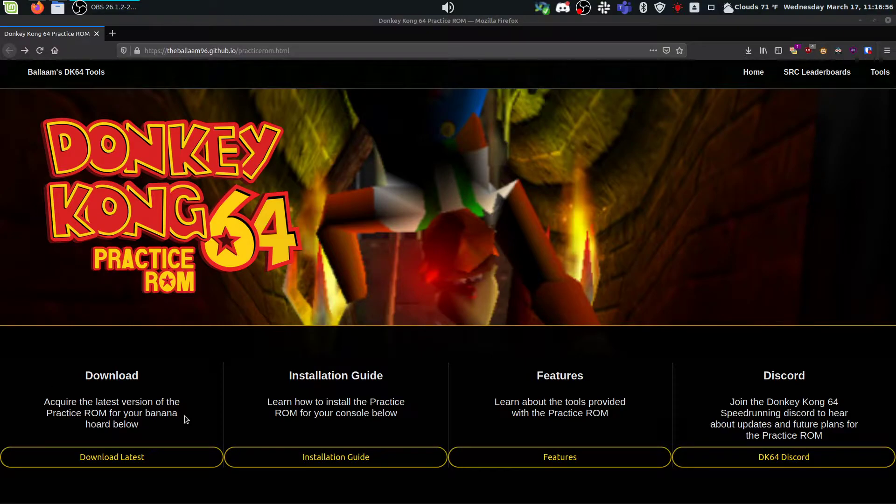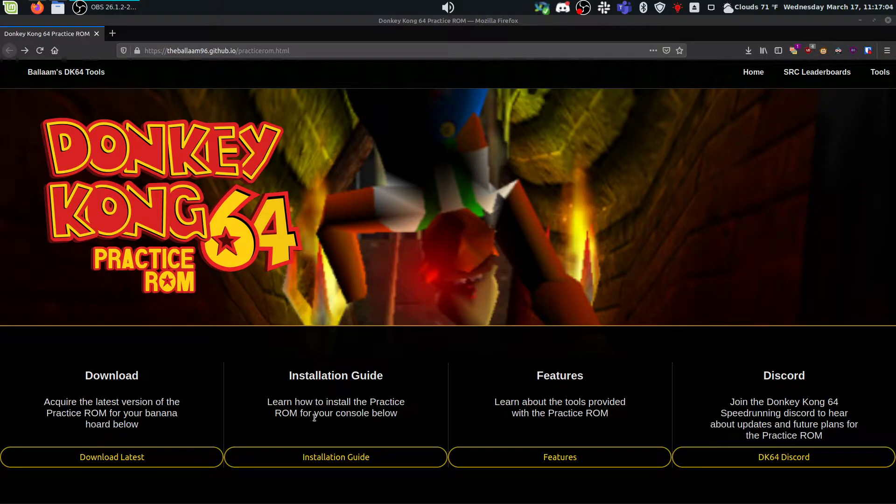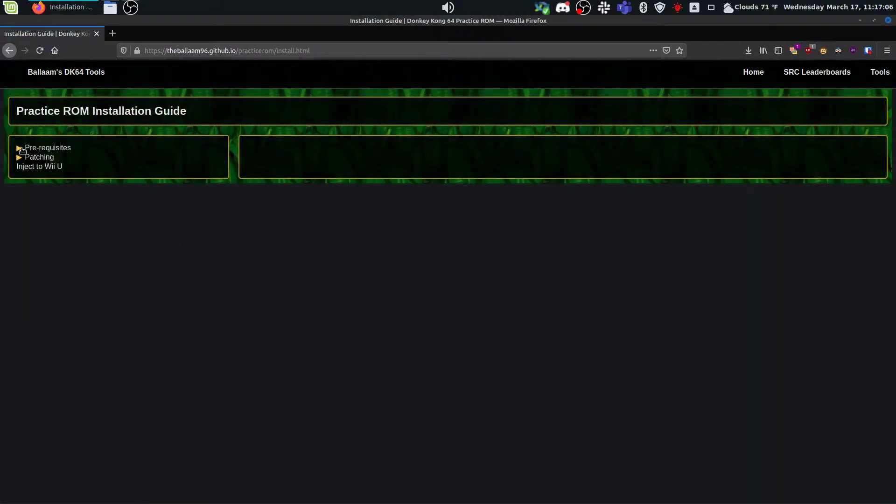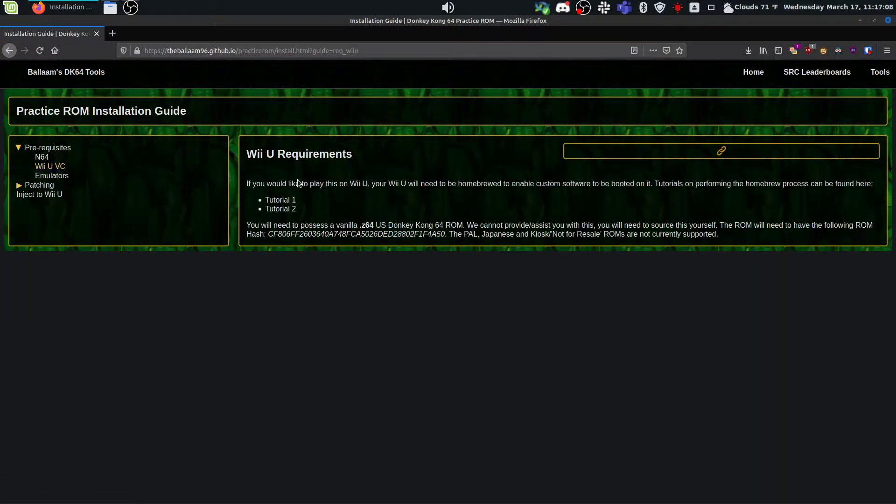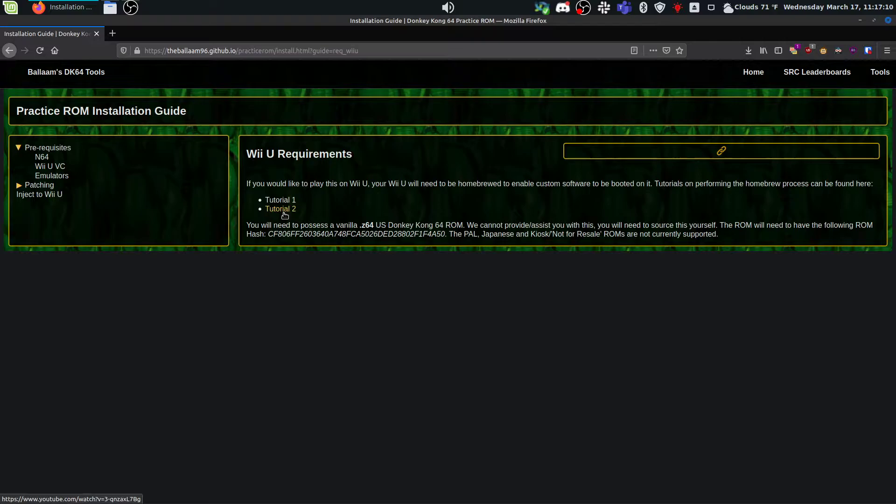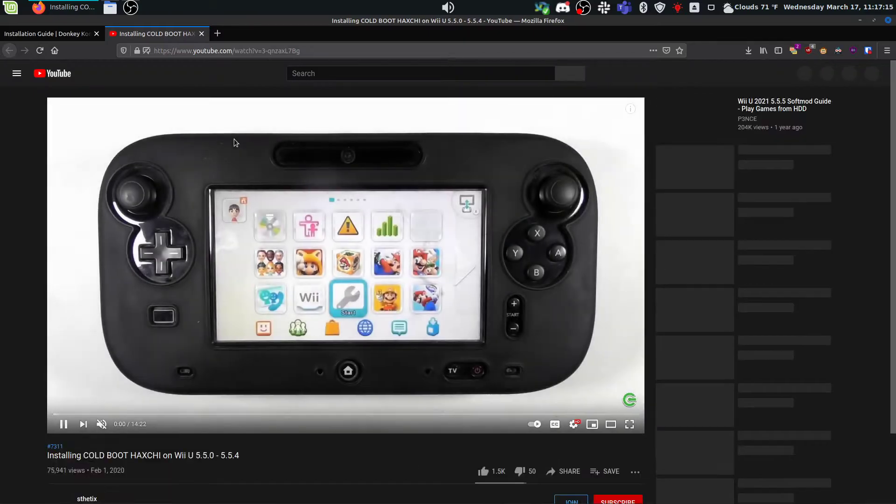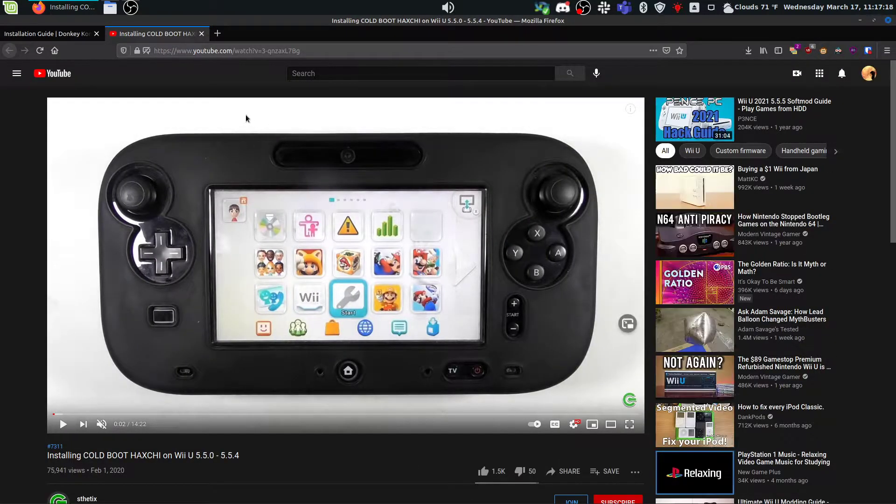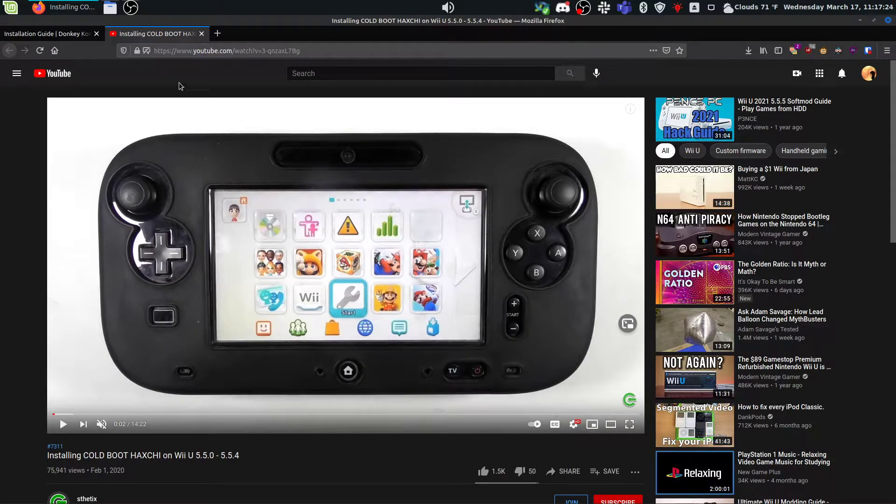If you don't, you can come to Balam's practice ROM website. I'll link this in the description. You can also find it in the DK64 Discord in the practice ROM channel. Come over to the installation guide, prerequisites, Wii U VC. I highly recommend using tutorial 2. This is the one I use to get my Wii U homebrewed. You don't have to watch the whole video. This goes into coldboothackg, which is a permanent change. You don't need to do that just as long as you get whatever firmware installed.